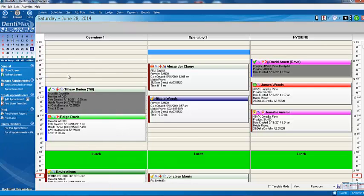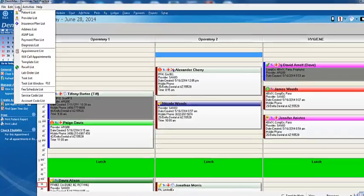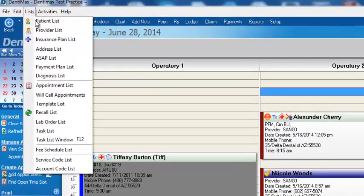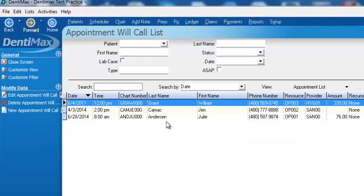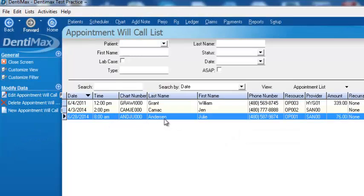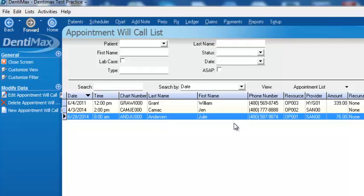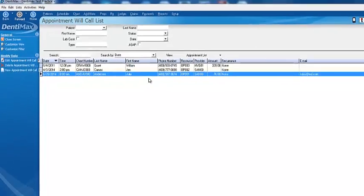What that will do, that will remove her appointment. Now, later on, maybe we have lots of patients who have called in. We put them all in will call status. We'll go to List. We'll go down to will call appointments. And we'll see right here, Julie Anderson's on the list. So we can go ahead, call Julie, and reschedule her for a new time slot that works for her.